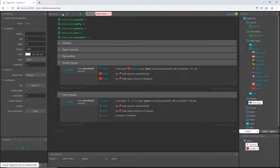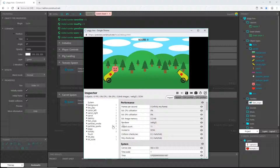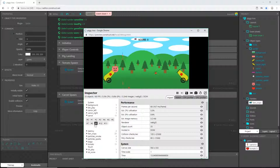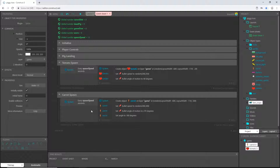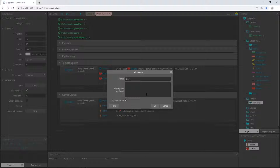Before we go further, let me show you something in the debug layout. Each time a carrot is created it spawns in the game but then goes off into space — and you can see in the debugger that the total object count just keeps going up. We don't want that performance leak, so I'm going to create a new group called 'destroy' to handle cleanup.